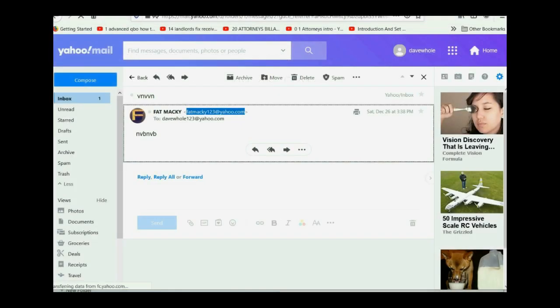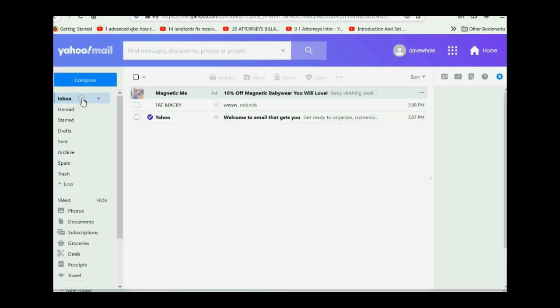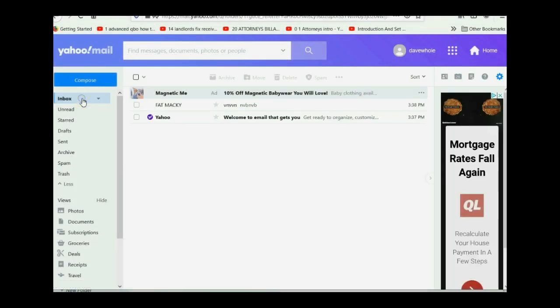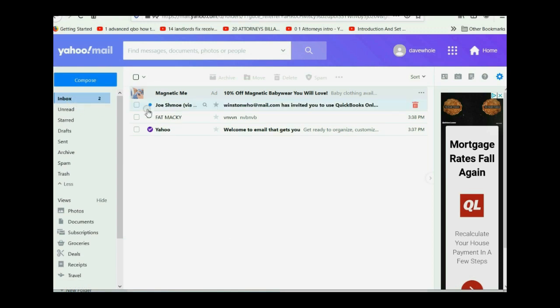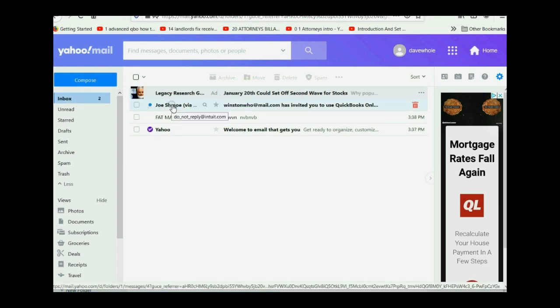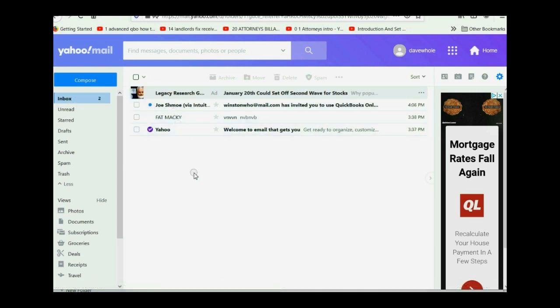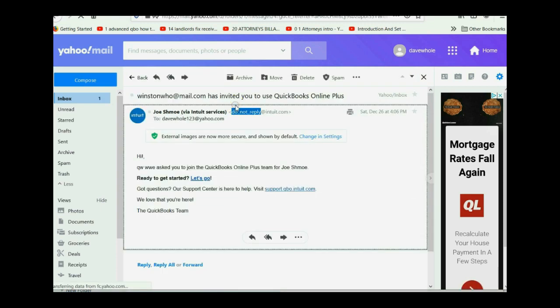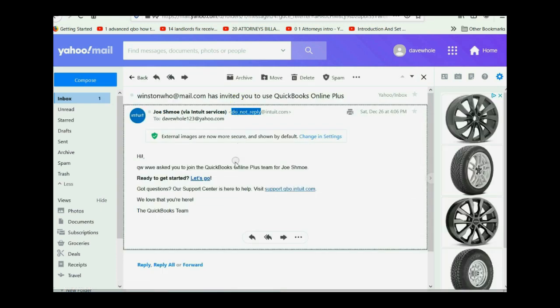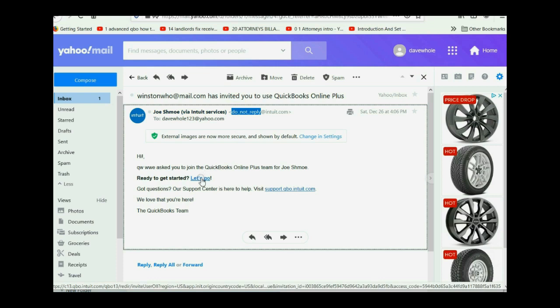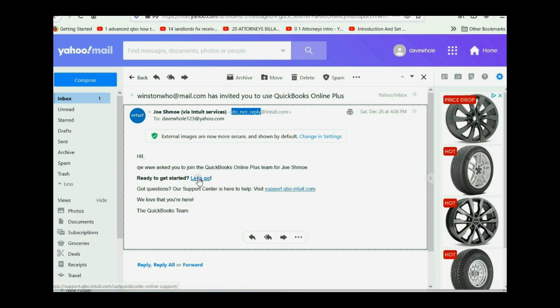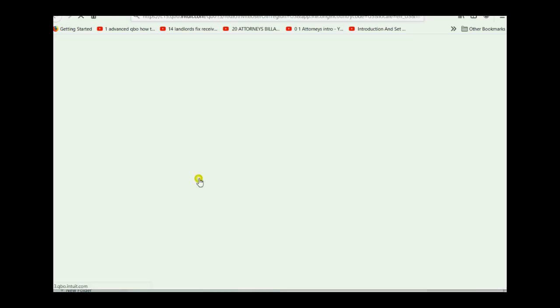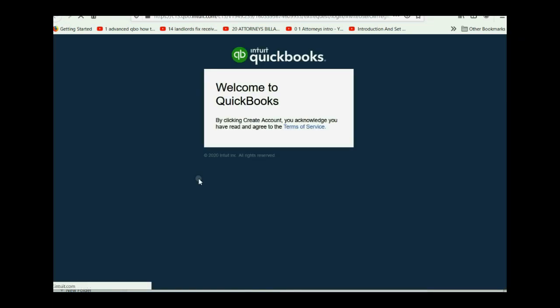We open up our email and we click the inbox and we see that Joe Schmo just emailed us an invitation to be one of the standard users in his QuickBooks Online account. So we the user would double click and you would click where it says let's go. You could always get support, but we don't need support. We want to click let's go. Double click. Boom.